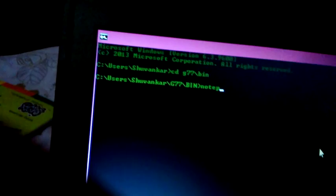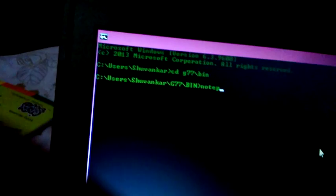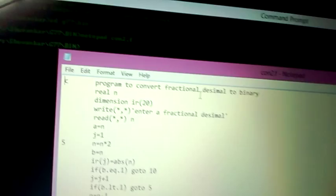Now open a program written for FORTRAN language. This is my program to convert fractional decimal to binary. Open the same program.